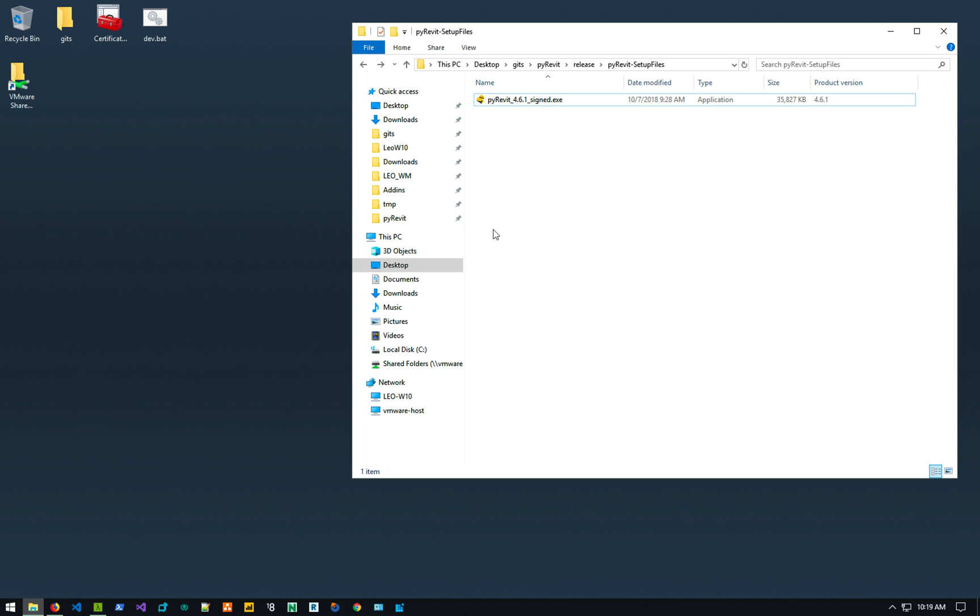That's pretty much it for the PyRevit 4.6.1 beta as far as the base tools go. And in the next video, I'll explain all the core changes that have been done inside PyRevit, the breaking API changes for you to update your tools and stuff like that. And that's it basically.